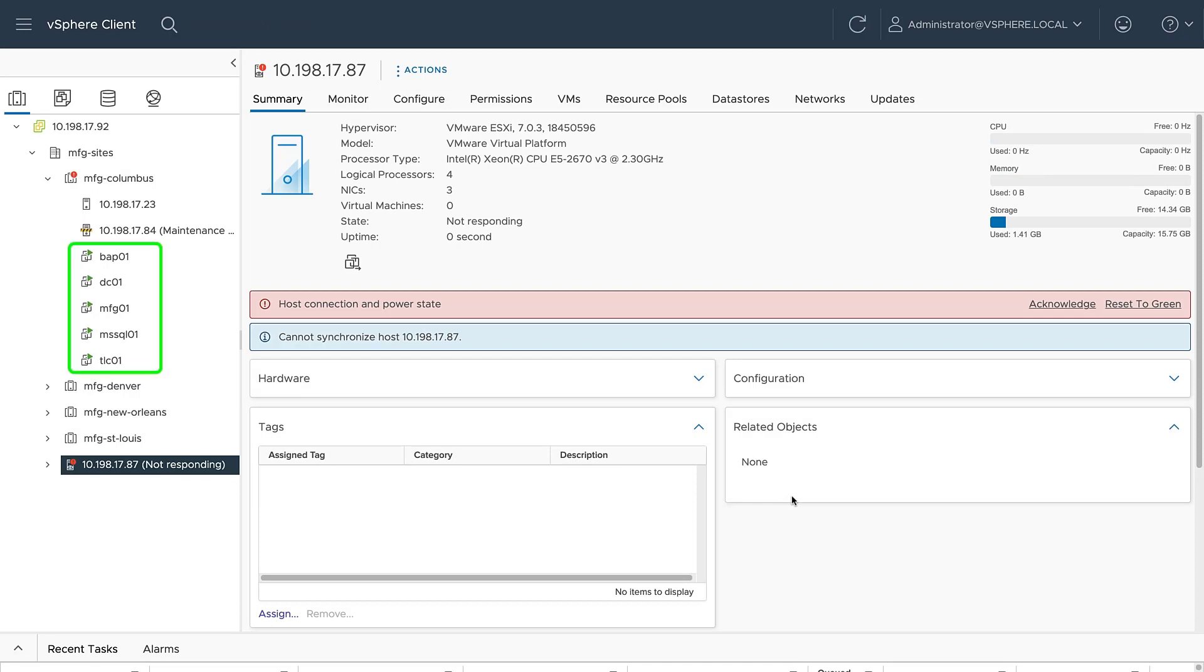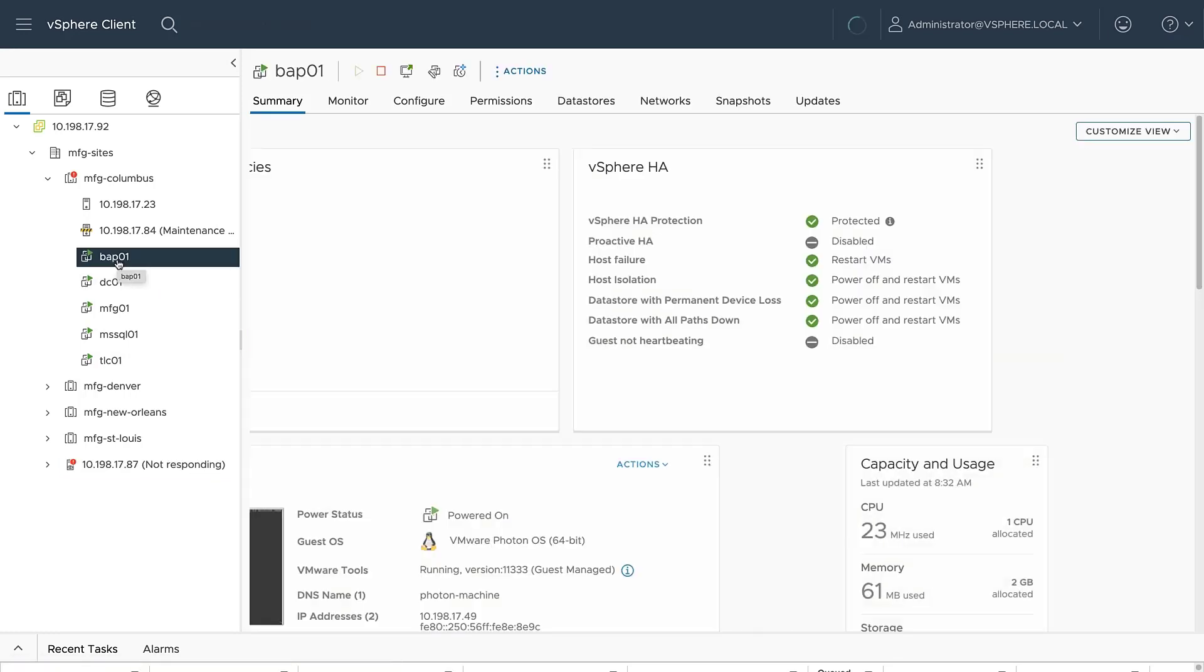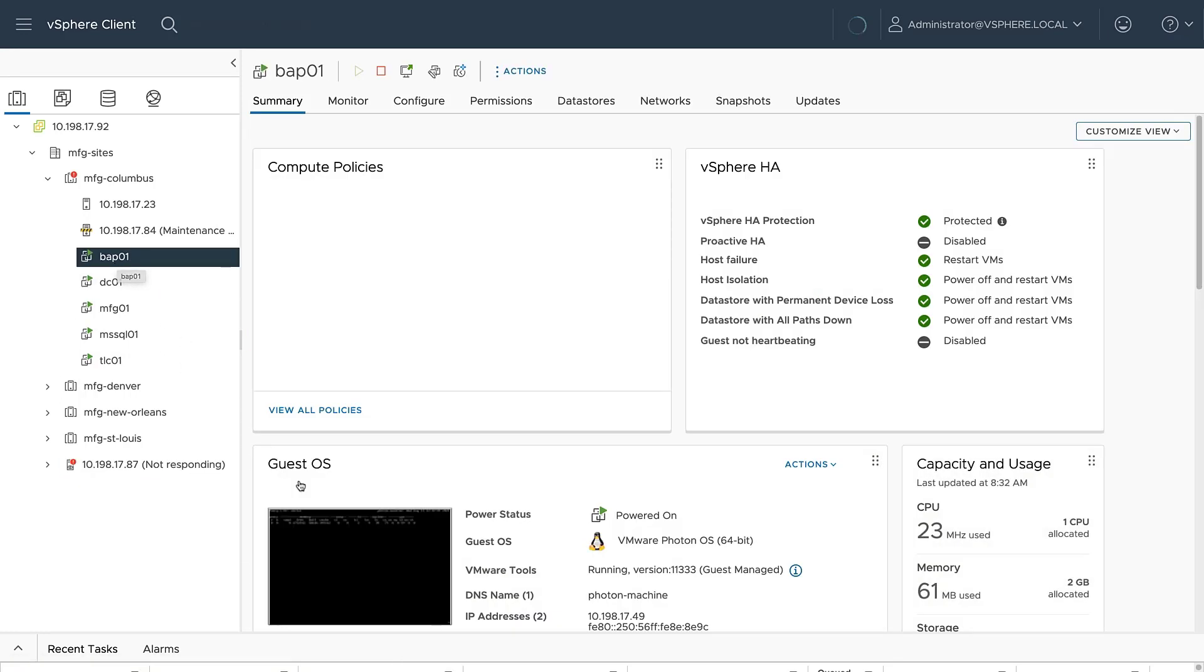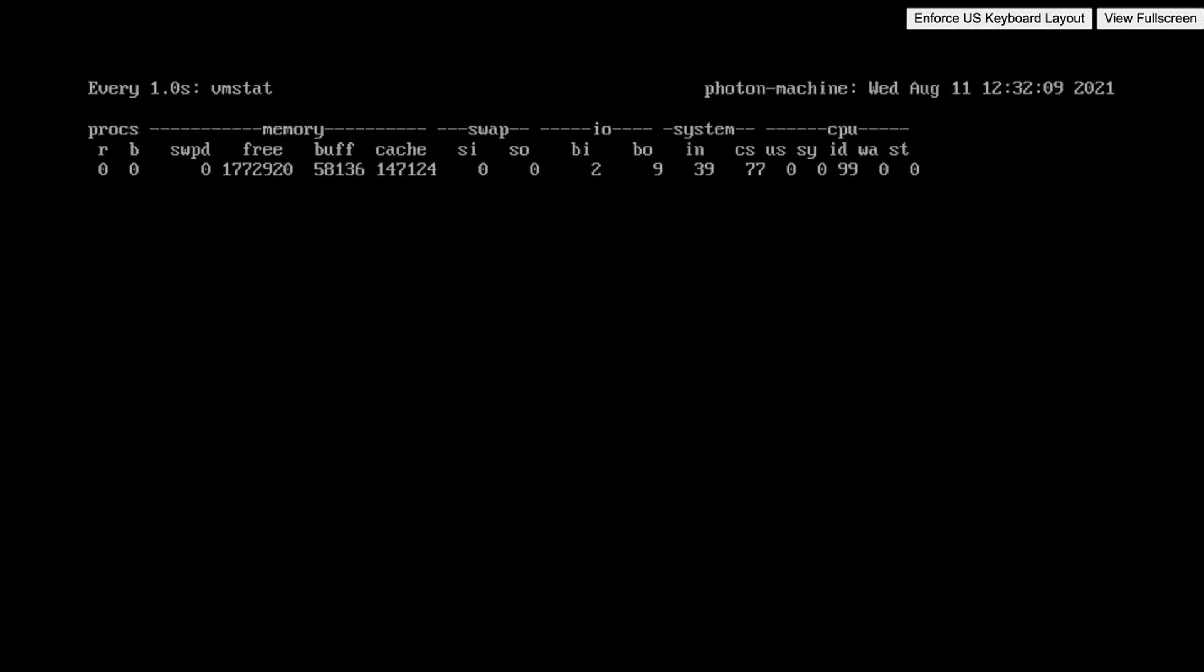Note that the virtual machines continue to run as they still have access to their virtual disks. We take a closer look at the console of one of the VMs and see that it is still running. At this point, we would take the host out of maintenance mode and work on bringing the witness host back online before proceeding with the maintenance.